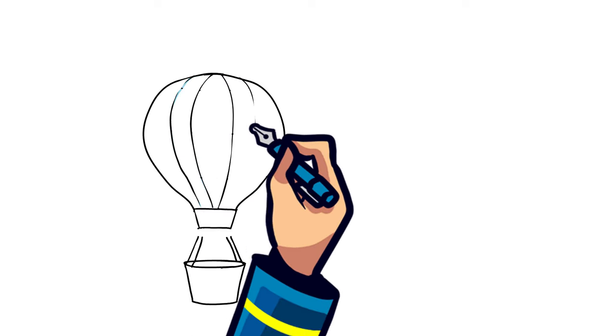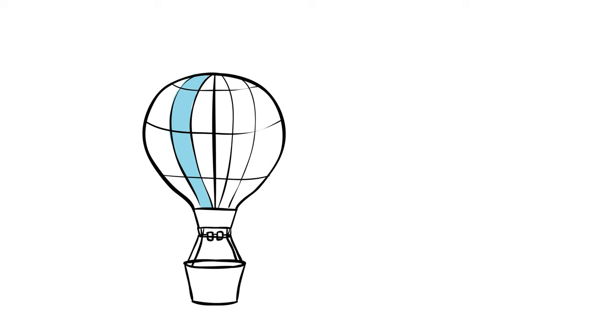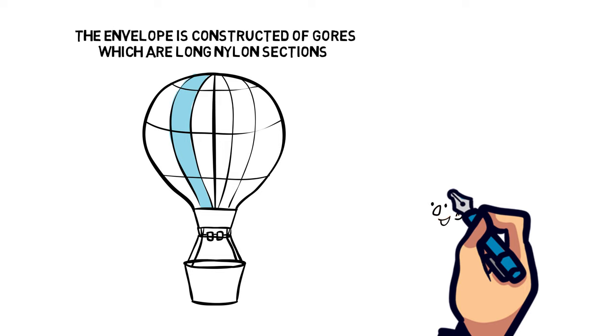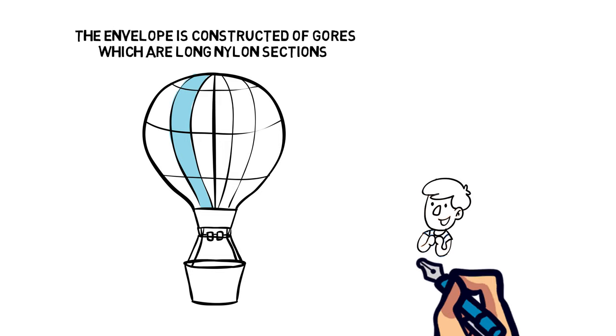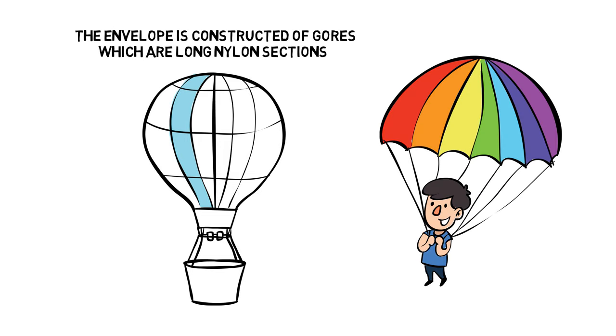The envelope is the actual balloon, and the first thing you see when you think of a hot air balloon. The envelope is constructed of gauze, which are long nylon sections made from a combination of nylon and polyester. This is typically the same material used for parachutes, as it's lightweight, sturdy, and has a high melting pressure.